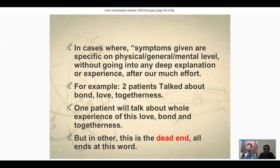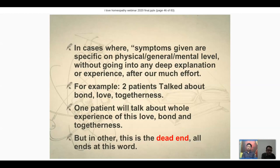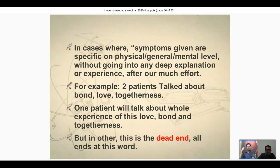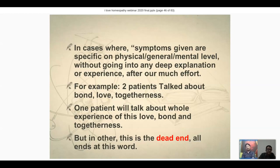Once we're clear that we need repertory, the next challenge is: out of many symptoms, what to take and what not to take? We often take everything together and come up with polychrests. We can confirm such remedies, but we must overcome the bias and understand, out of all that information, which is truly the information to use in this case. That clarity is very important.